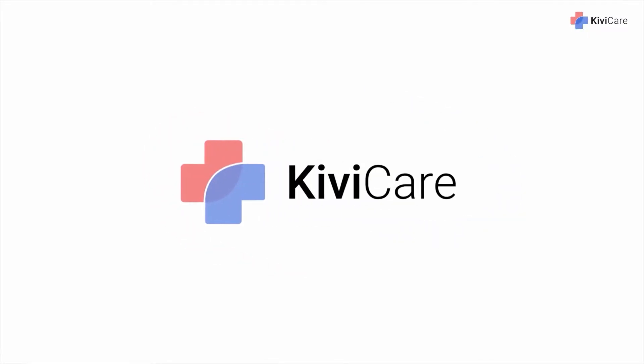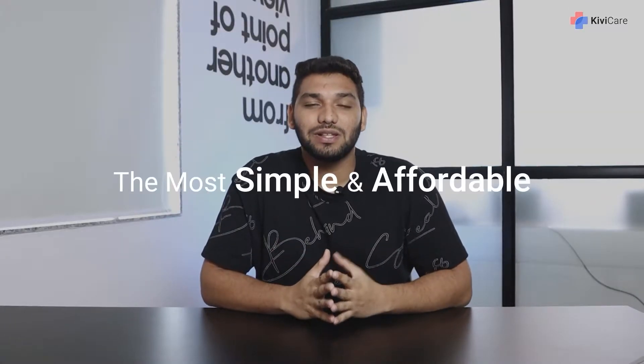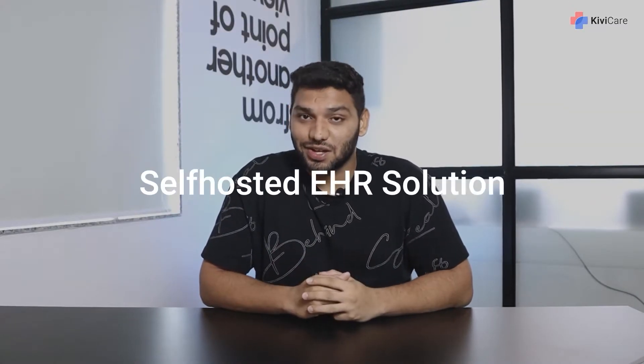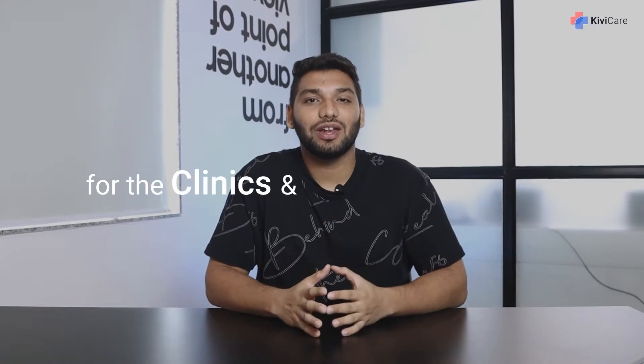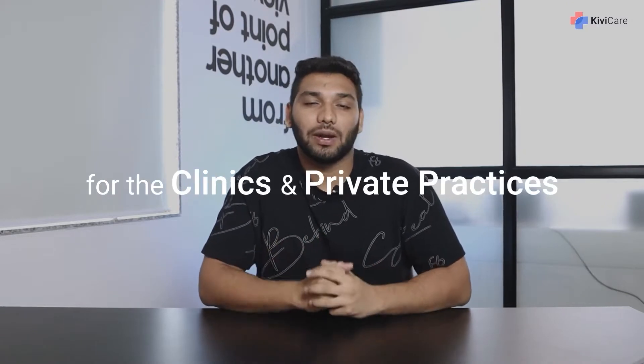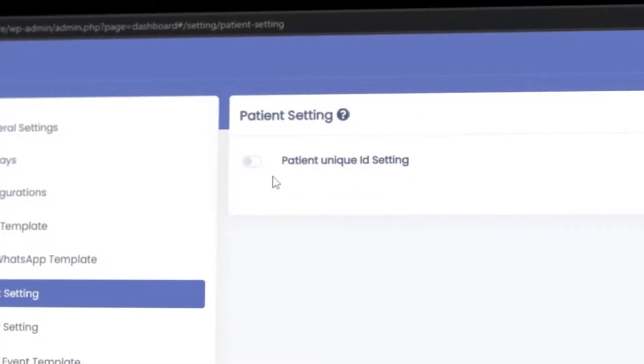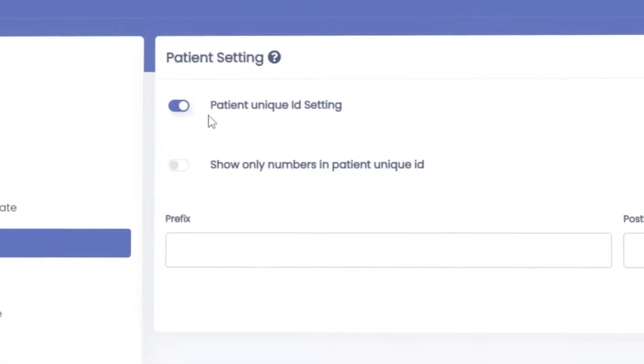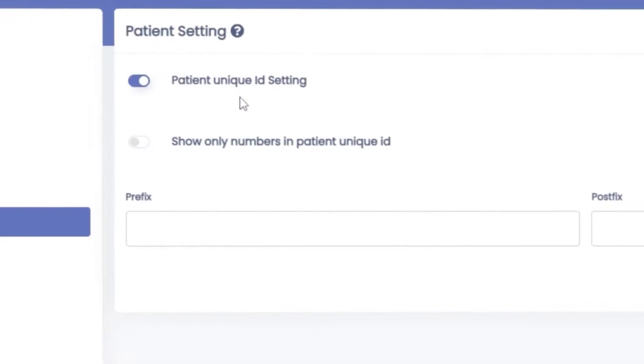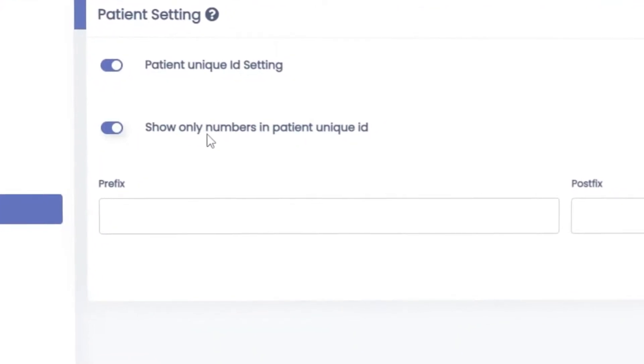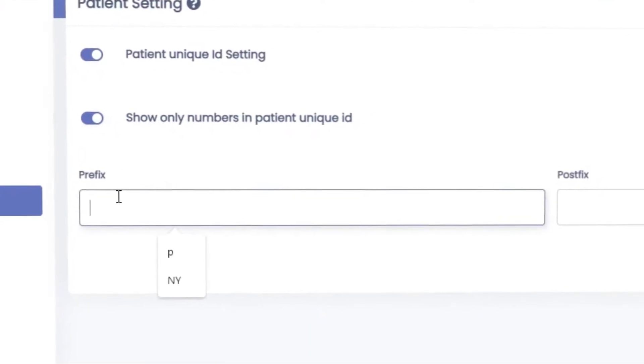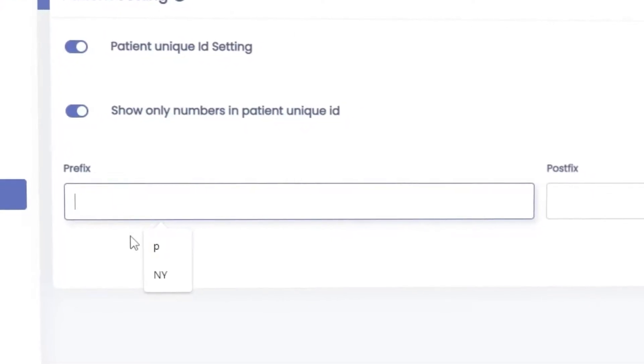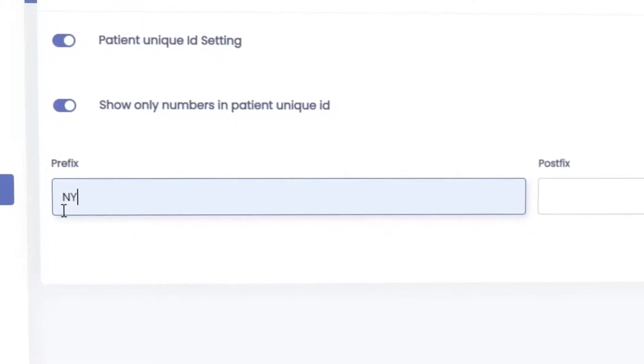Hi, welcome to KiwiCare, the most simple and affordable self-hosted EHR solution for clinics and private practices. In this video we'll talk about the patient settings, which is very important if you have lots of patients.